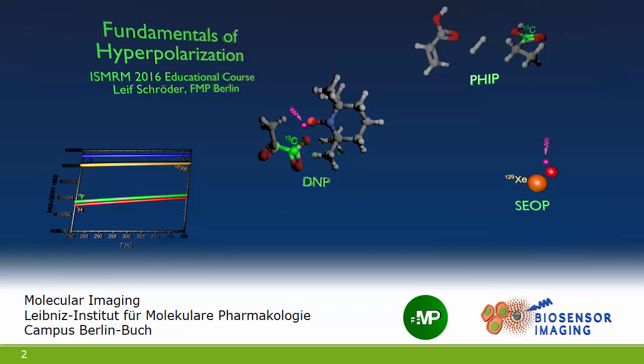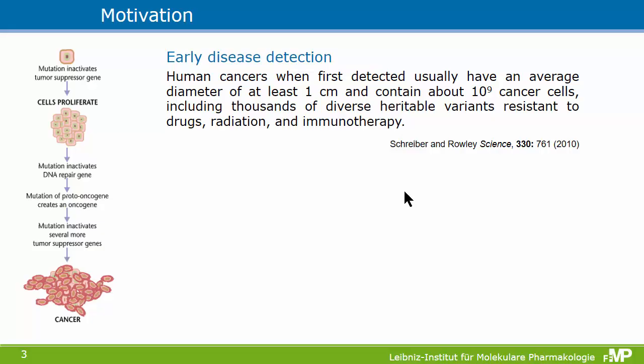As you already heard from our chair for the session, I will try to get you into the field of hyperpolarization in the next 30 minutes. This is a rather young field and there's a lot of development going on at the moment. I will try to cover three different techniques of hyperpolarization, so this presentation is by no means complete. I will show you a few further sessions that you should attend if you are interested in this topic.